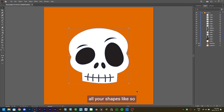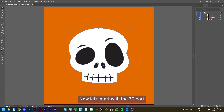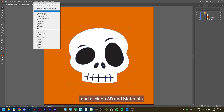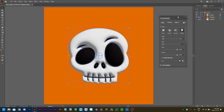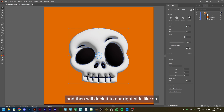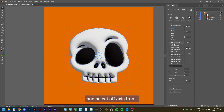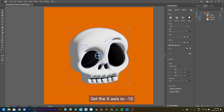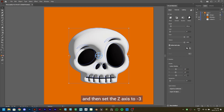Drag and select all your shapes, then right click and click on Group. Now let's start with the 3D part. Go to Effects, click on 3D and Materials, and click on Inflate. We'll get the 3D and Materials panel. Extend and dock the panel to the right side. Make sure the Inflate icon is selected. Keep depth to 100 pixels, check the Inflate Both Sides option, then click on Presets Front and select Off Axis Front. Set the X axis to minus 10, the Y axis to minus 15, and the Z axis to minus 3.